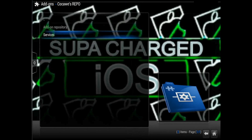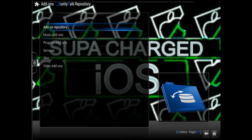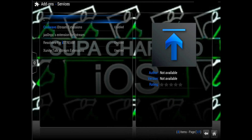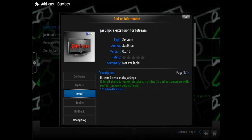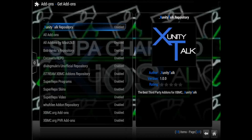Go to Services and go ahead and install every one of these extensions for iStream. Just click install and make sure you have all four of these installed.